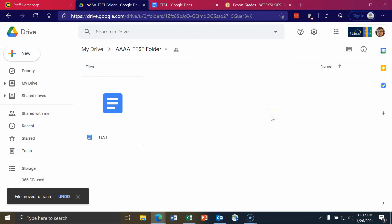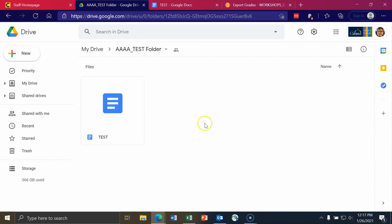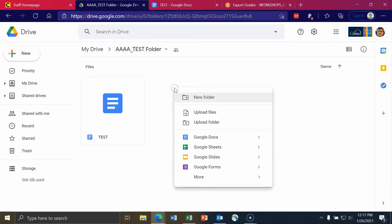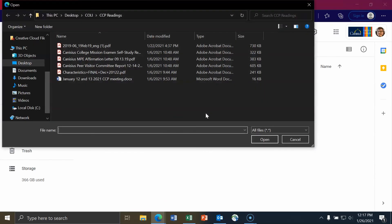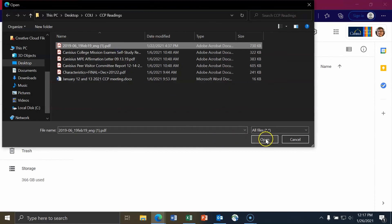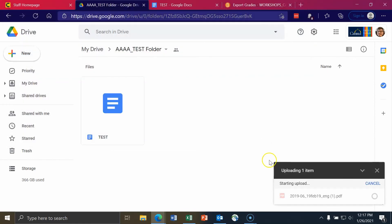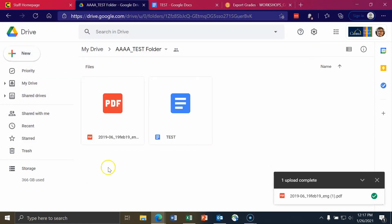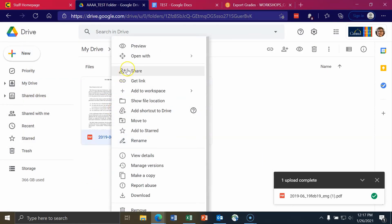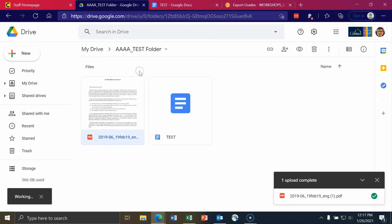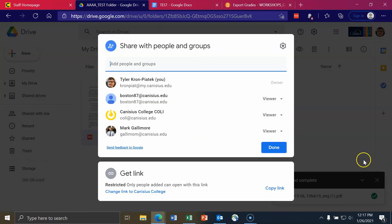This also works for files that you upload. They will be automatically shared to the people that you shared the folder with. So I'll right-click, click on upload files, and I'll just upload that same PDF that I uploaded earlier. I'll right-click on the PDF, go to my share settings. And there we go. I have the students that I had already shared the file with.